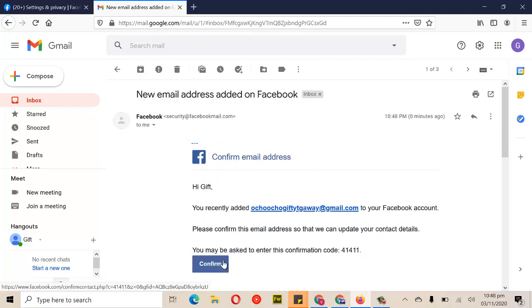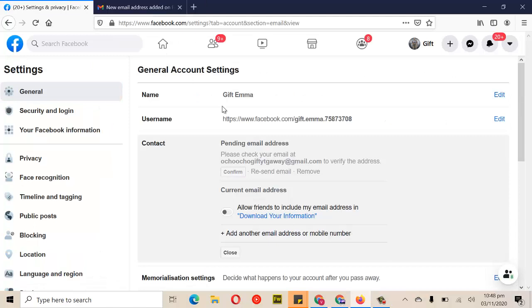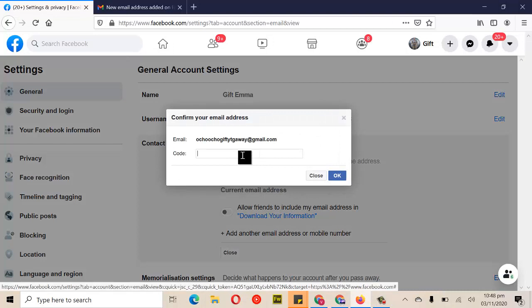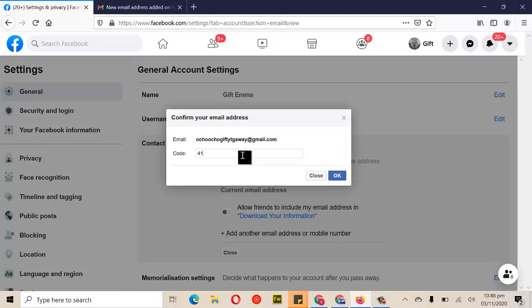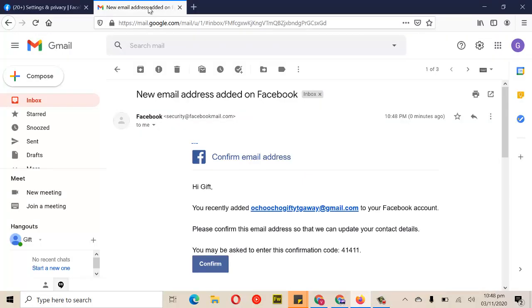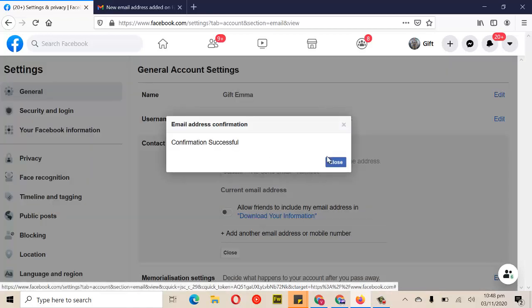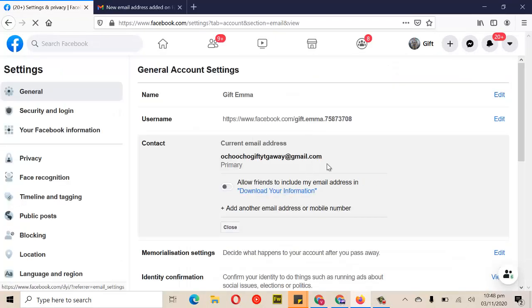You can click on the button provided which does the same thing, but I want to enter the code manually. The code is four-one-four-one-one. Let me confirm — yes, that's correct. Click on OK if you're sure of the code entered and wait for it to load. It might take a while. Now it's successful — go ahead and close it and wait for it to refresh. If it doesn't refresh automatically, go ahead and refresh it manually.